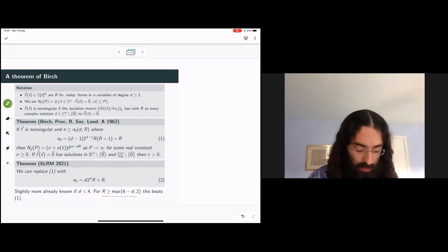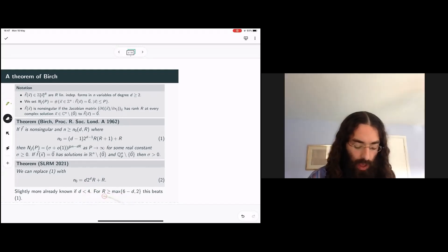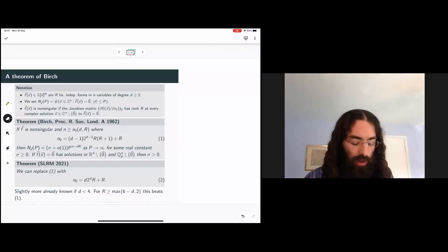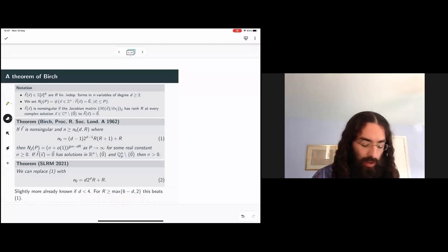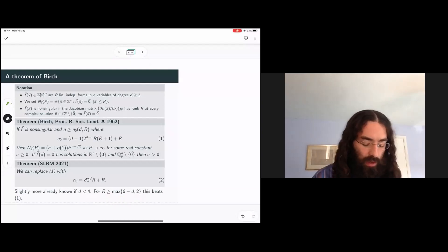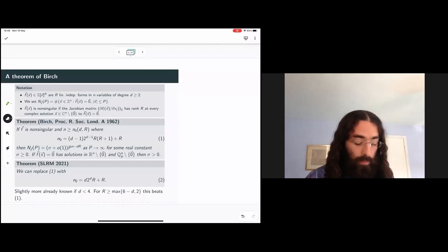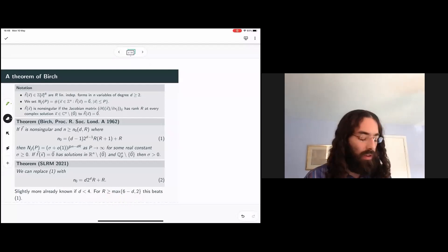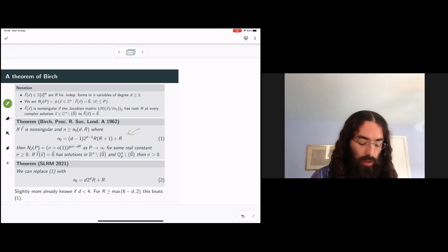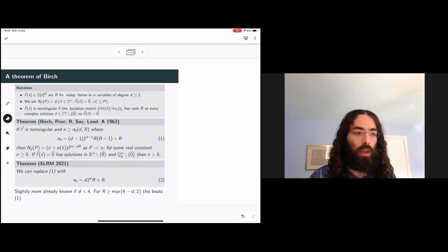For degree four and higher and a system of several forms, this immediately improves on Birch's results. If the degree is lower than four, one needs slightly more forms—slightly larger capital R—for this to improve on Birch's results. Actually the case with D less than four is already known, even in a microscopically stronger form, by some previous work of mine. So the main takeaway is that by taking the idea underlying Bentkis, Goethe and Müller, one can get a linear dependence instead of a quadratic dependence of the number of variables on the number of forms.